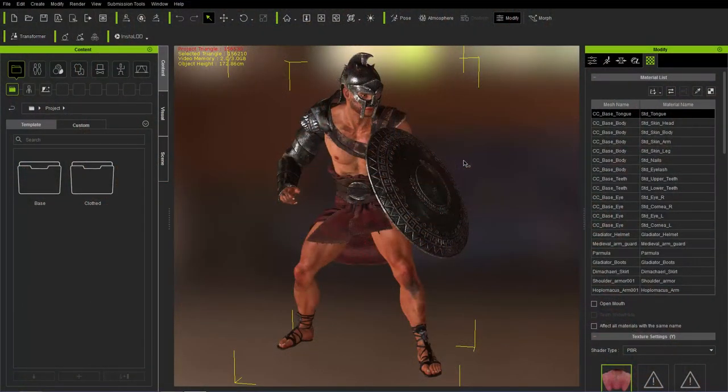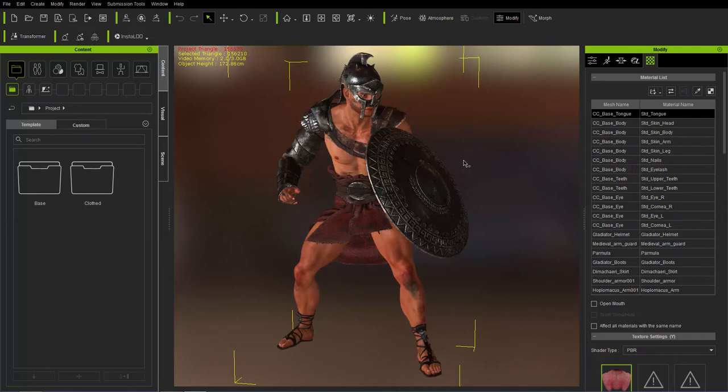So basically the lower amount of materials, the lower cost it's going to take to load your character in the game engine. In addition to that, the lower resolution of your texture images is going to take less resources as well.